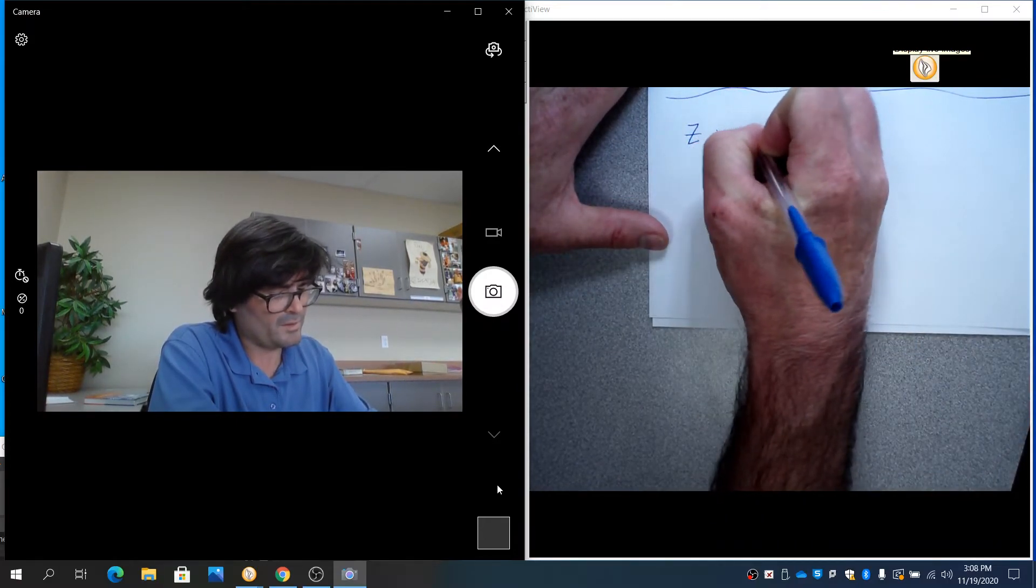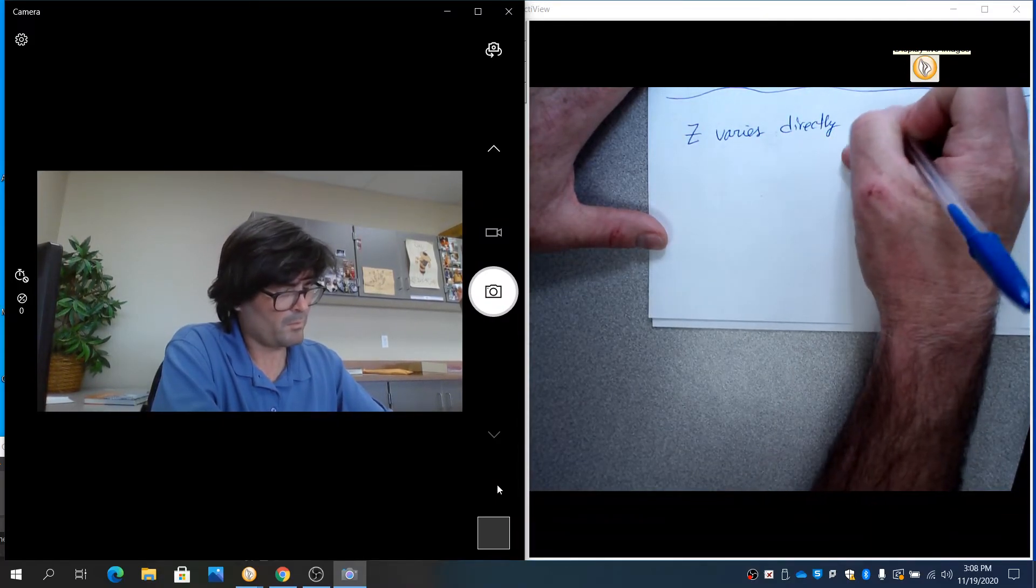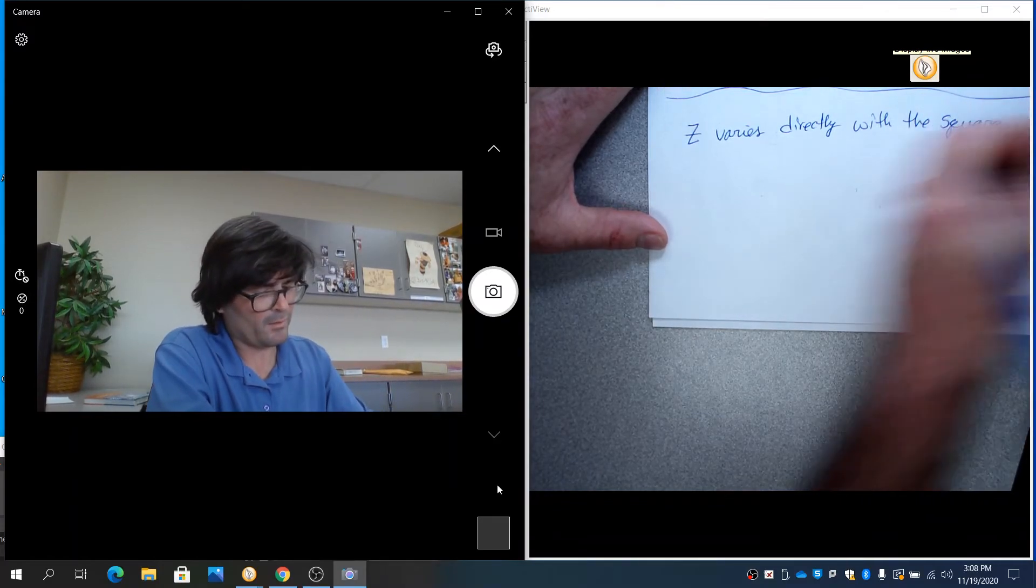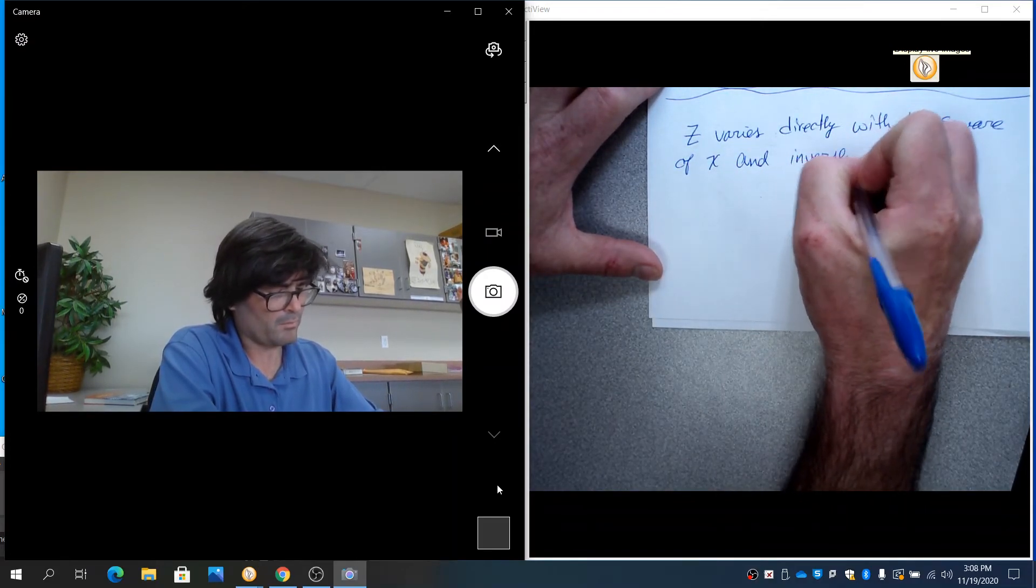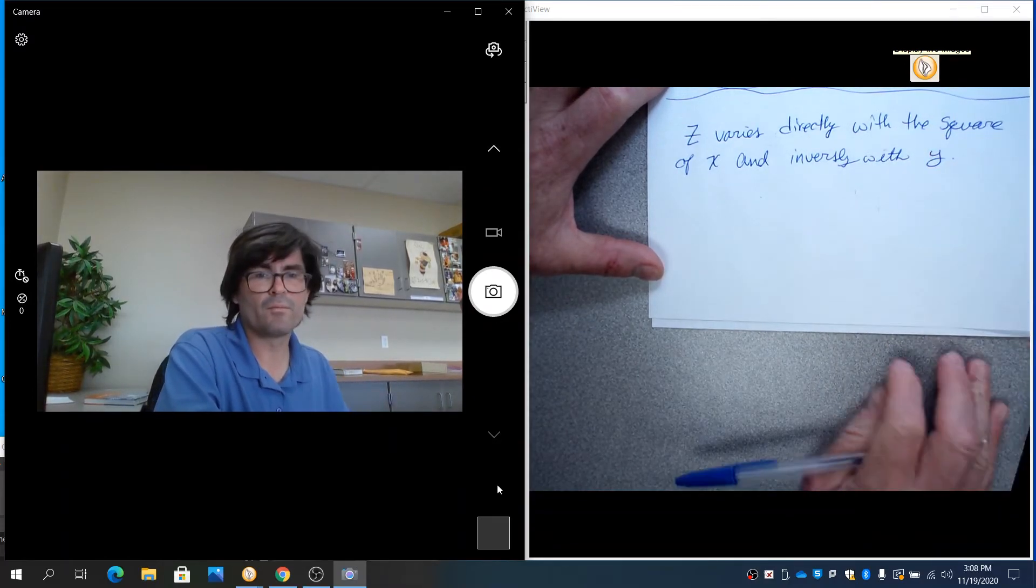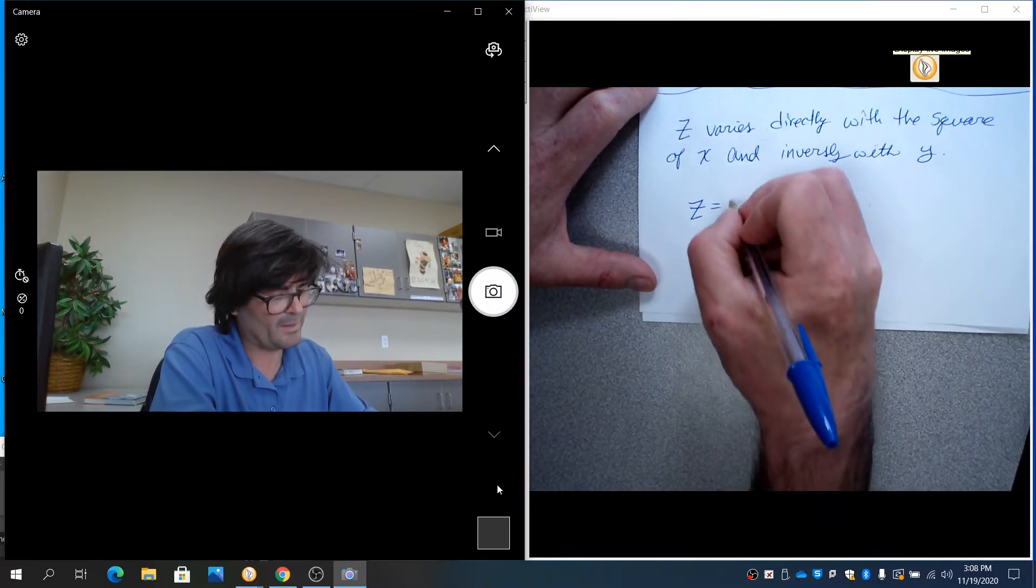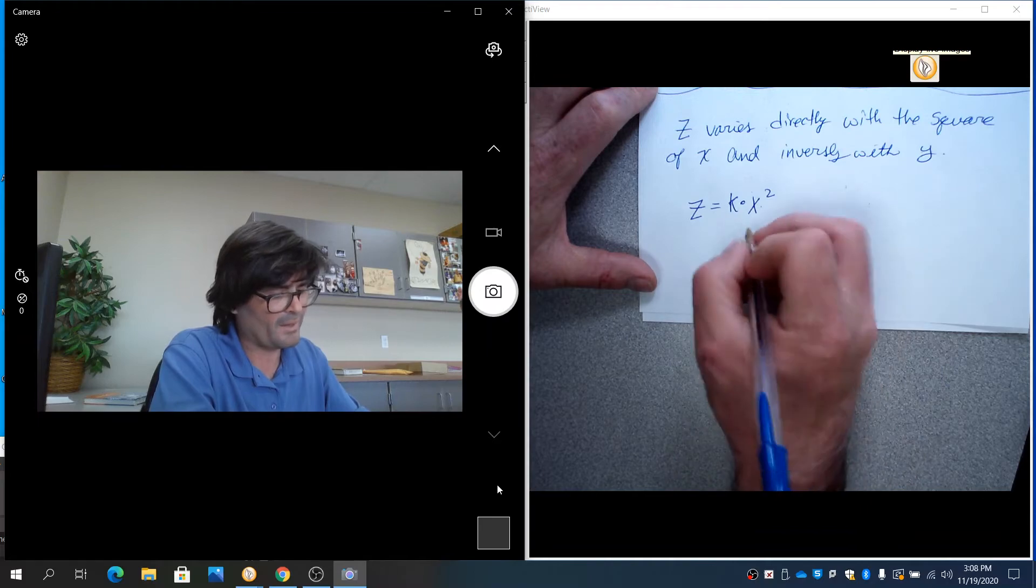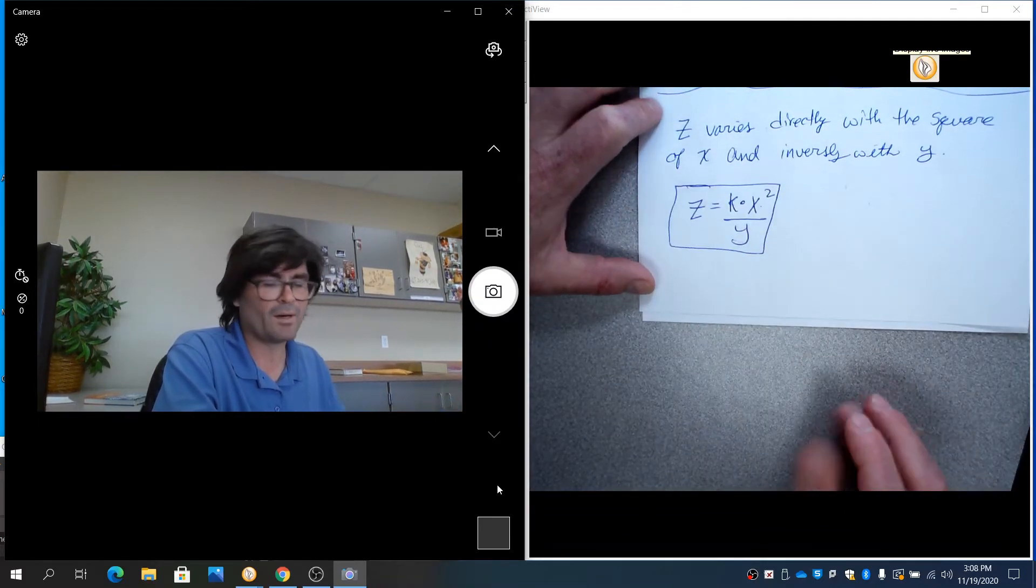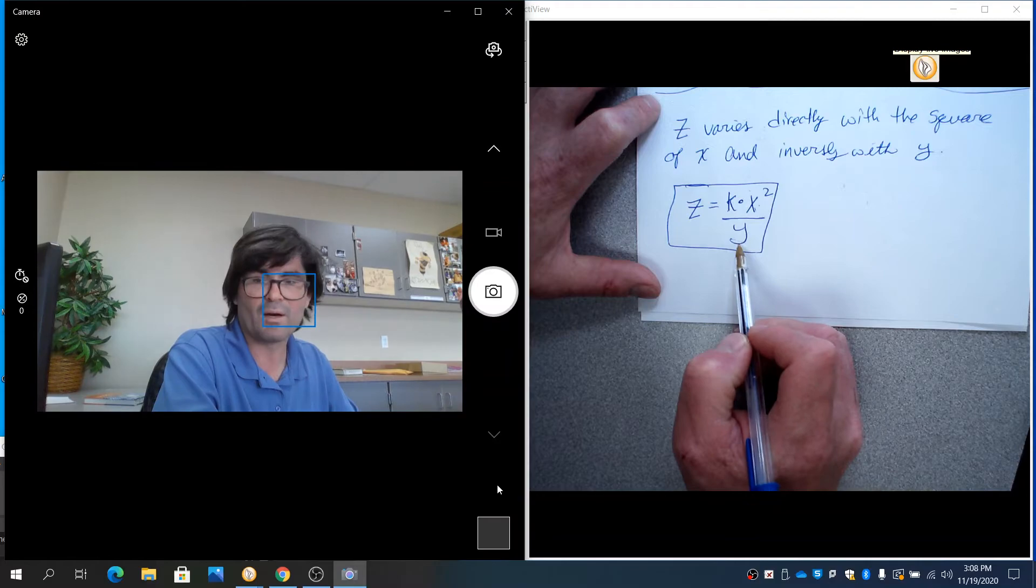Another thing that you could hear is z varies directly with the square root of x and inversely with y. So that's kind of complicated. You would say z equals directly with the square root of x. That's going to be k times the square root of x. But then inversely with y means you've got y on the bottom also.